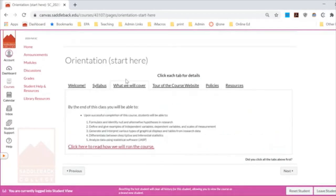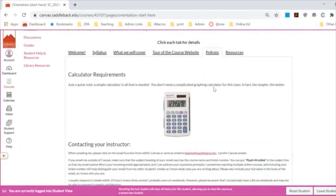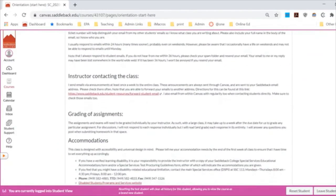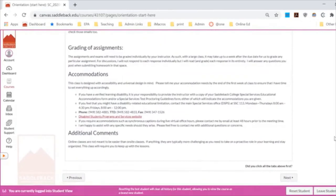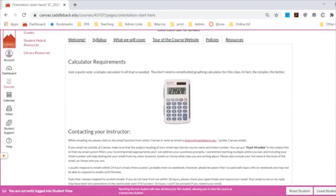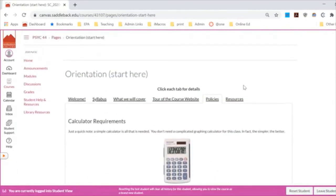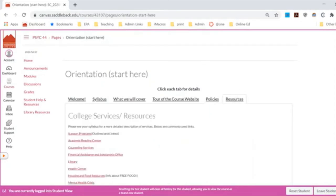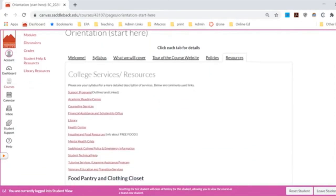Through these tabs, I encourage you to click through and read them. For the policies, it's basically how to reach me, what kind of calculator we need, how I grade assignments, and if you need accommodations. I grade assignments pretty rapidly — I try to go within a couple days of when they're submitted. And if you need additional resources, those would be linked there.